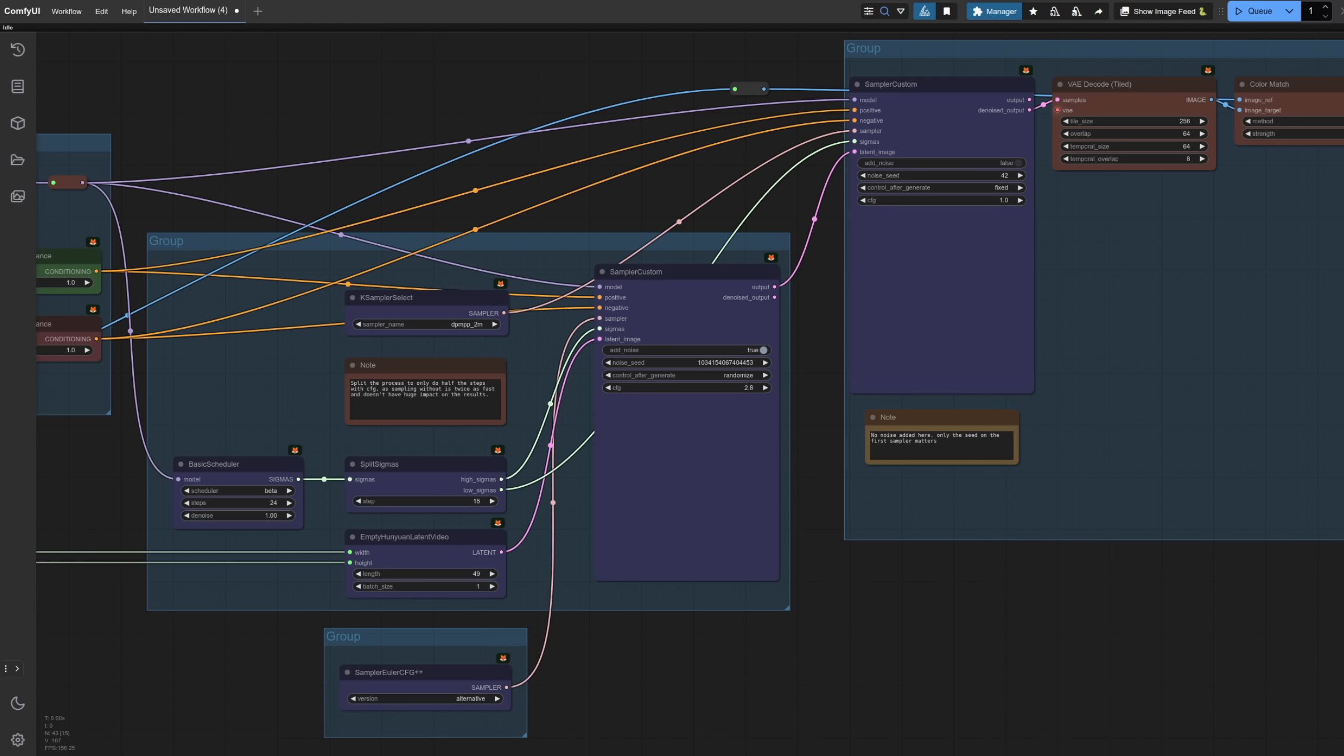As for the sampling, it also looks really complicated, but it's just a standard split sigma setup. Why are they doing this? Well, the first one there has a high CFG and the second one has a lower CFG. As you know, when you set CFG to one, it ignores the negative and so runs twice as fast. In this case, then I've got 24 steps. It runs 18 slow steps and then finishes up with the faster ones. Totally optional. Of course, you don't have to do that. You can do it exactly the same as in the text to video and just use one sampler. But if things can go faster, then why not?